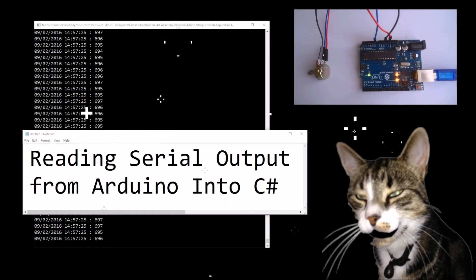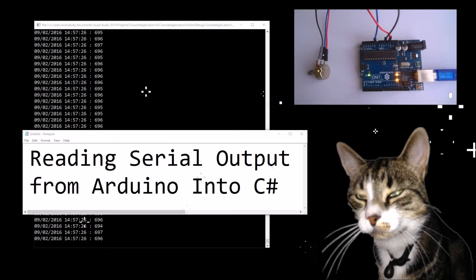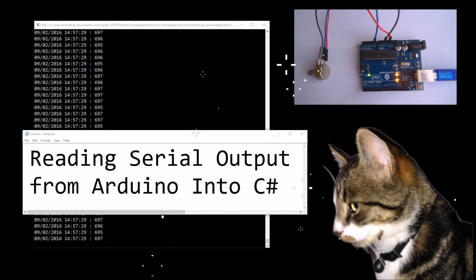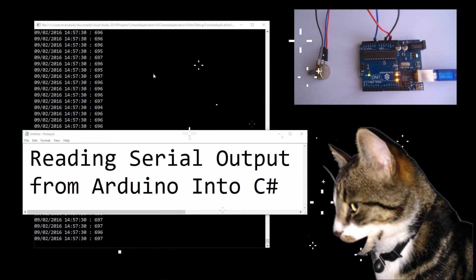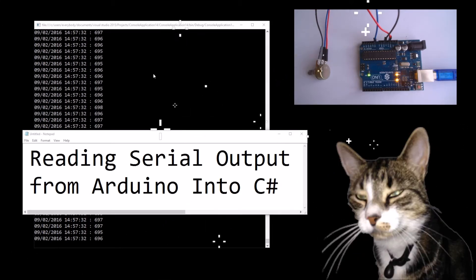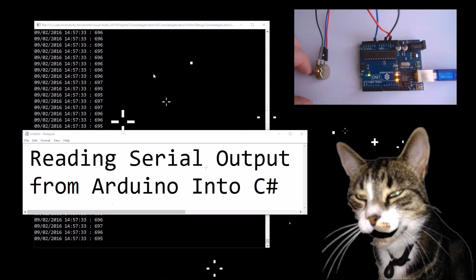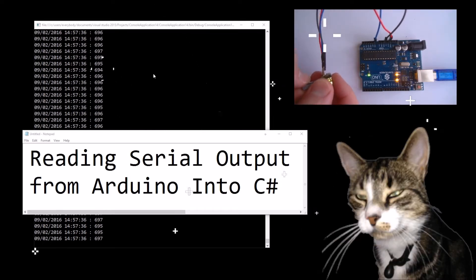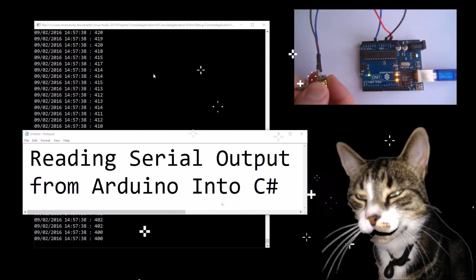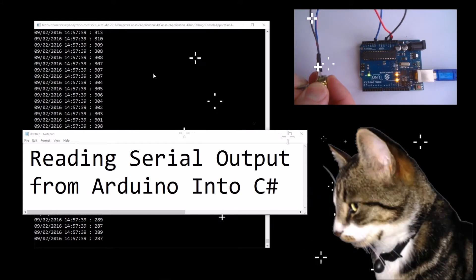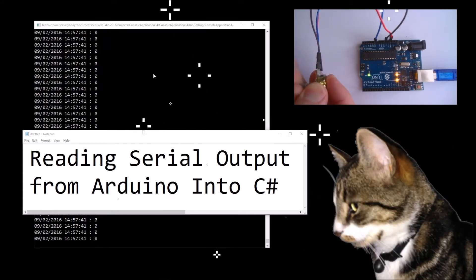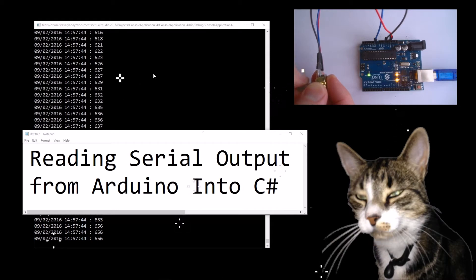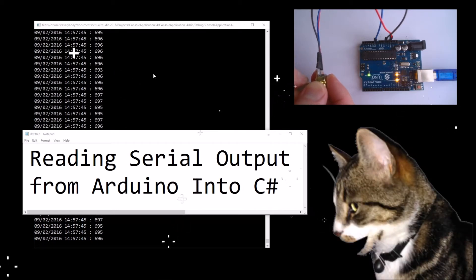Reading serial output from Arduino into C#. This is a demo running right now — I'm going to quickly show you what it does. When my assistant moves the potentiometer, it affects the numbers that are being read into the C# console application.